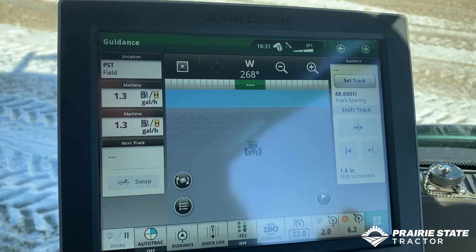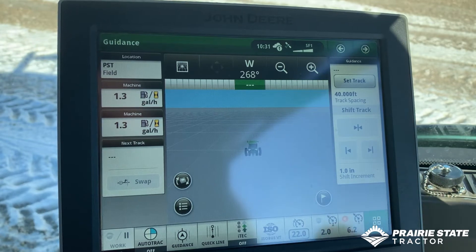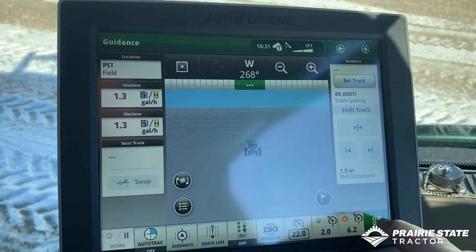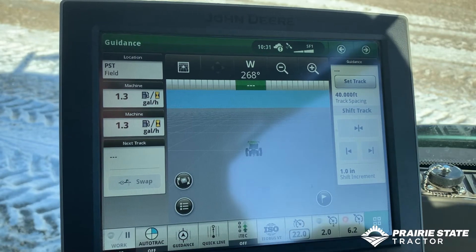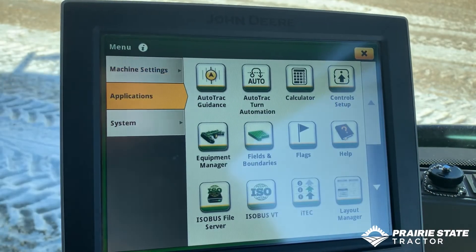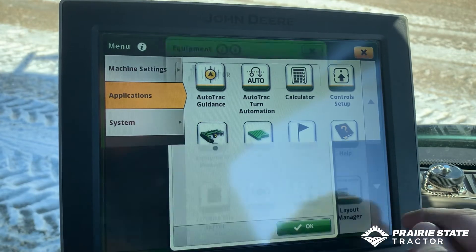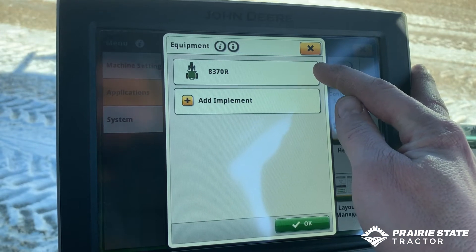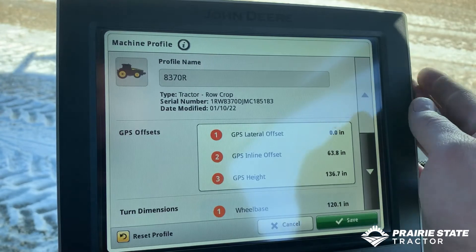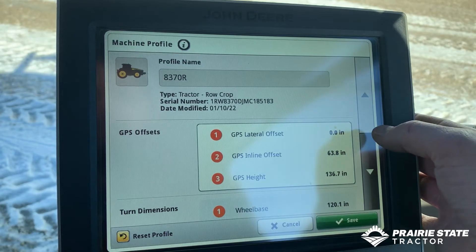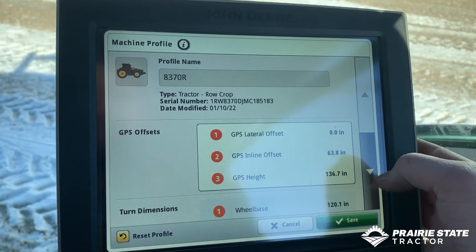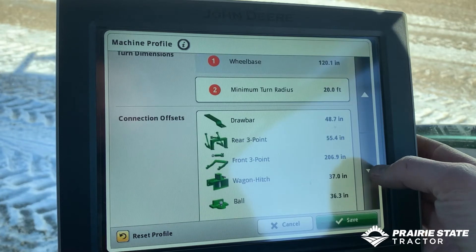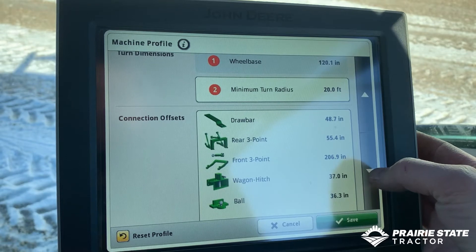The second thing you typically want to do is tell the display what you're doing - what you're pulling, what you're applying, tillage, whatever. For today's example we're going to be using a cultivator. So we'll hit Menu, Applications, Equipment. This display pops up - it knows it's connected to this 8370R. You can verify the serial number, change the offsets, and select the connection offset, whether it's the three-point, the drawbar, or whatever it is.